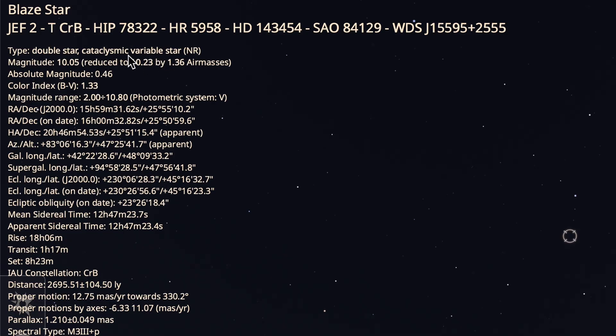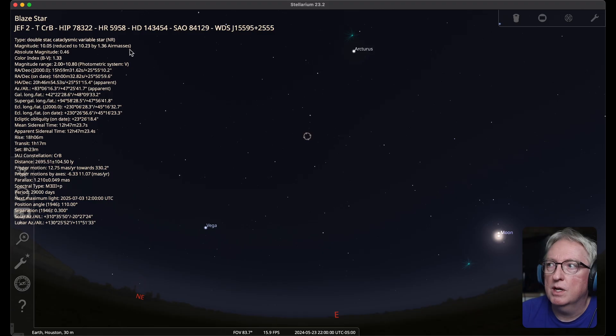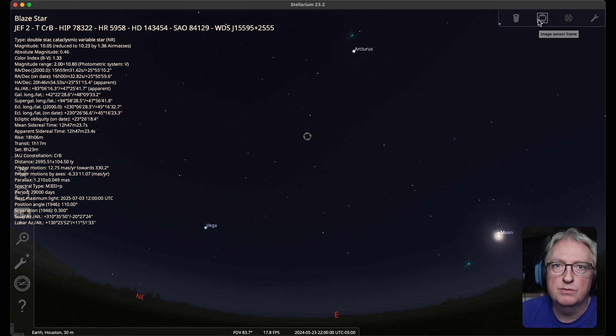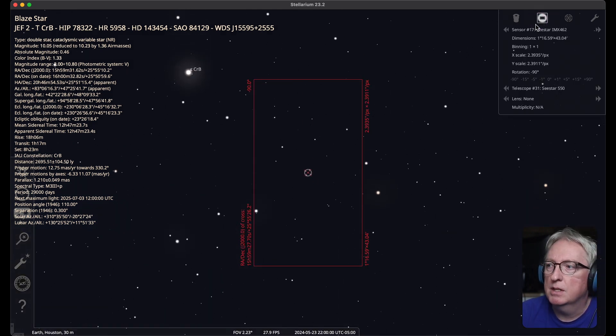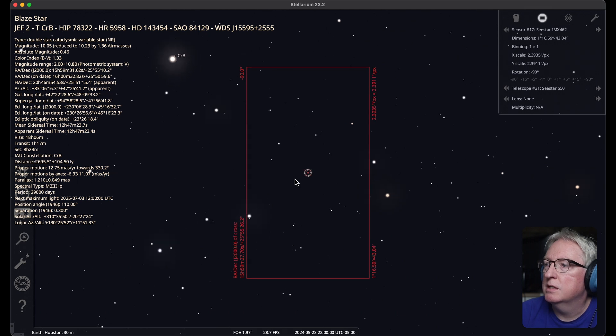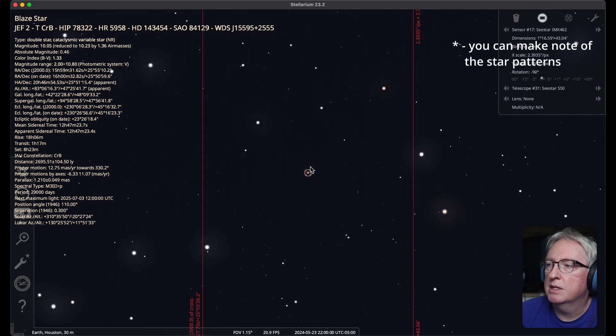Cataclysmic variable star. Nice. Okay, let's change to the field of view of the Seastar, which I already have configured in my Stellarium. Okay, so we can see this is where the blaze star is.